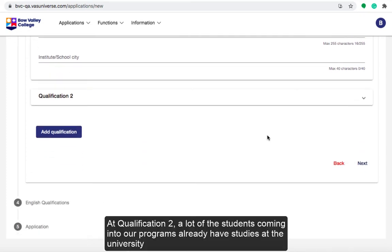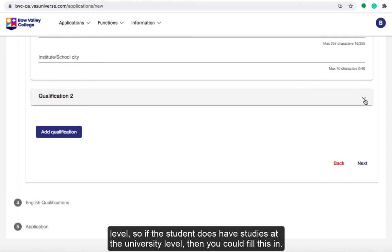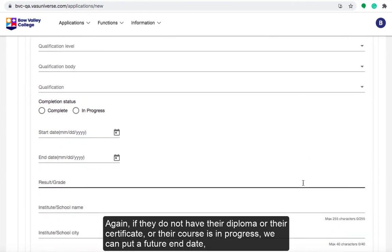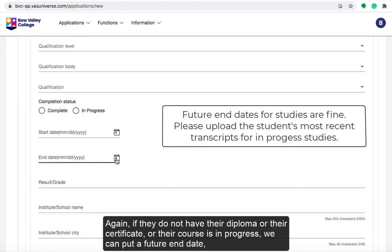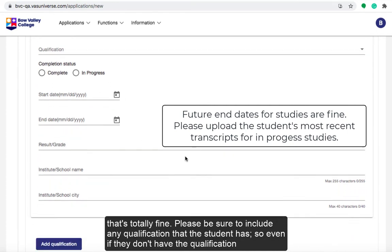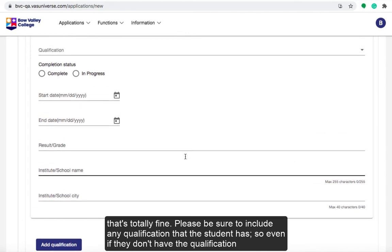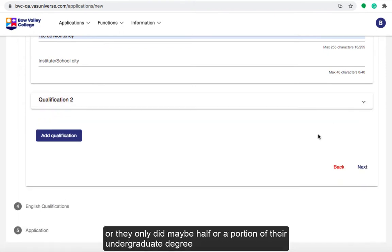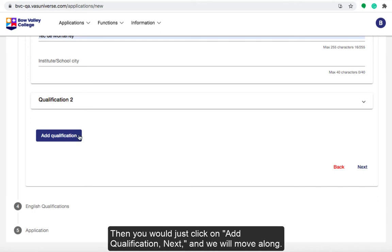A lot of students coming into our programs already have studies at the university level, so if the student does have university-level studies you can fill that in. If they don't yet have their diploma, certificate, or courses completed, we can put a future end date — that's totally fine — and we can indicate the student is in progress. Please be sure to include any qualification the student has, even if they only completed part of their undergraduate degree. Then just click Add Qualification and continue.